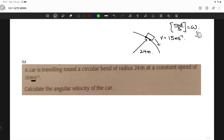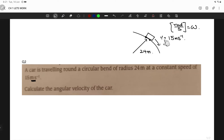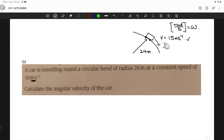Angular velocity can be in degrees per second or radians per second — any unit involving angle. Meters per second is used for tangential velocity. Similarly, kilometers per hour is also a tangential velocity unit. So that's why we write V = 15 m/s as tangential velocity, not omega.